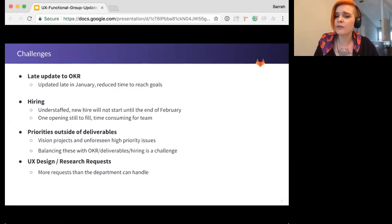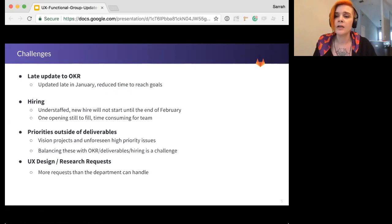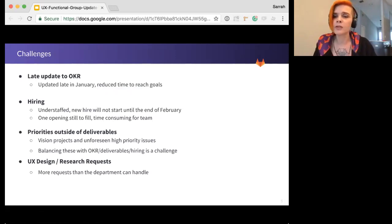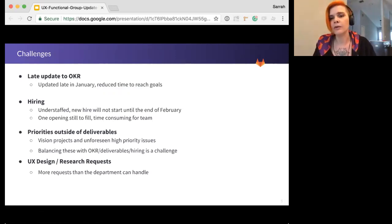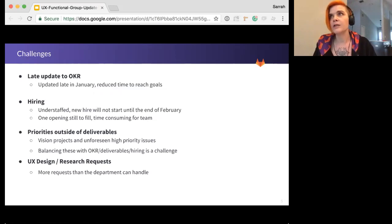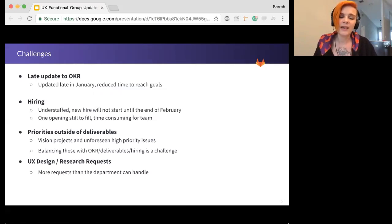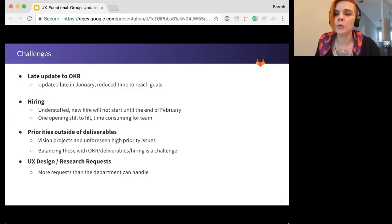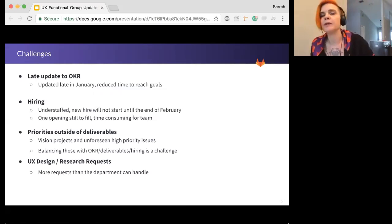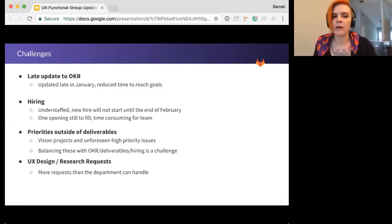But these often fall outside the current release. They're not part of our deliverables. So we have to balance that with the deliverables for the release, as well as any high-priority or time-sensitive issues that come in. So that can be a bit of a challenge. I think we're doing pretty well right now, but just keeping that in mind as we move forward.